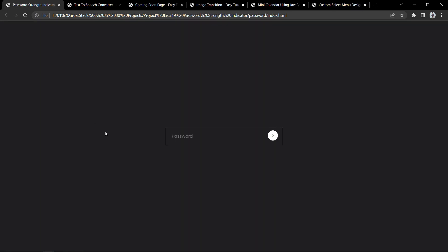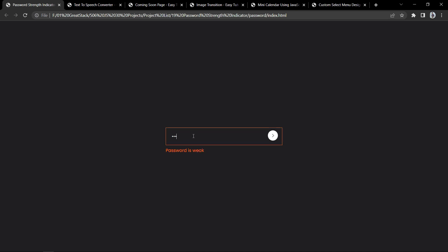Now let's move to the next project. This is a password input field with a password strength indicator. As you start typing, it shows whether the password is weak, medium, or strong. The border color of the input field also changes: red for weak, yellow for medium, and green for strong. This password strength indicator is built using JavaScript.